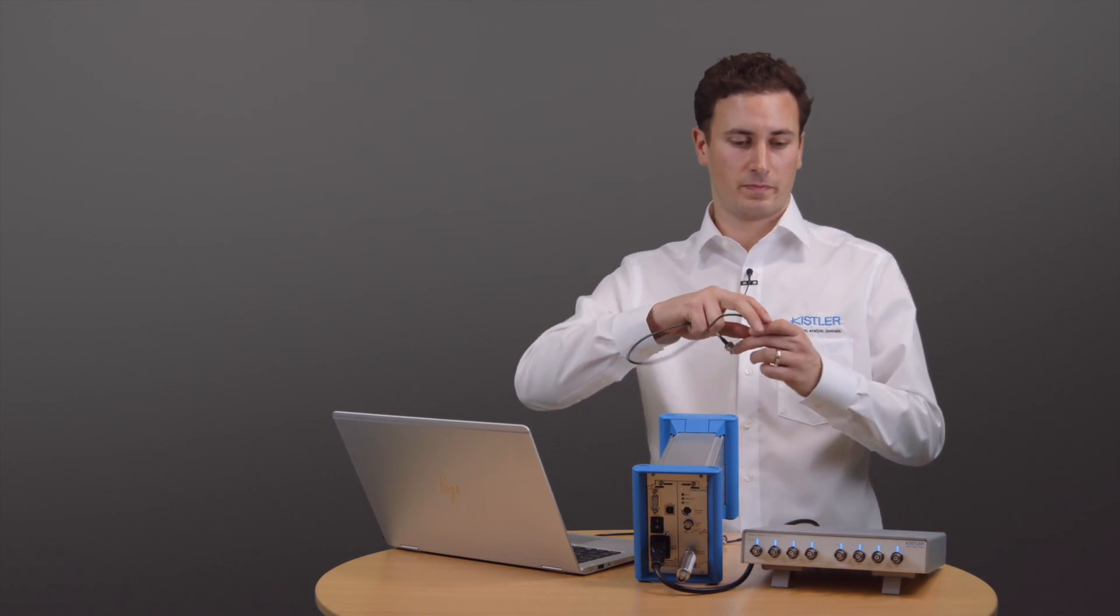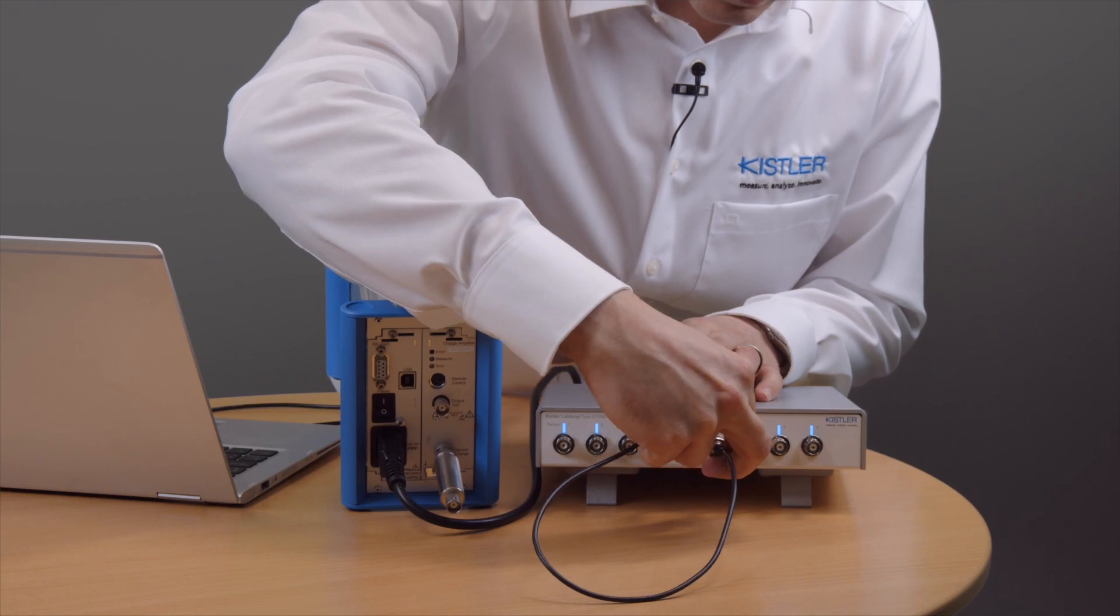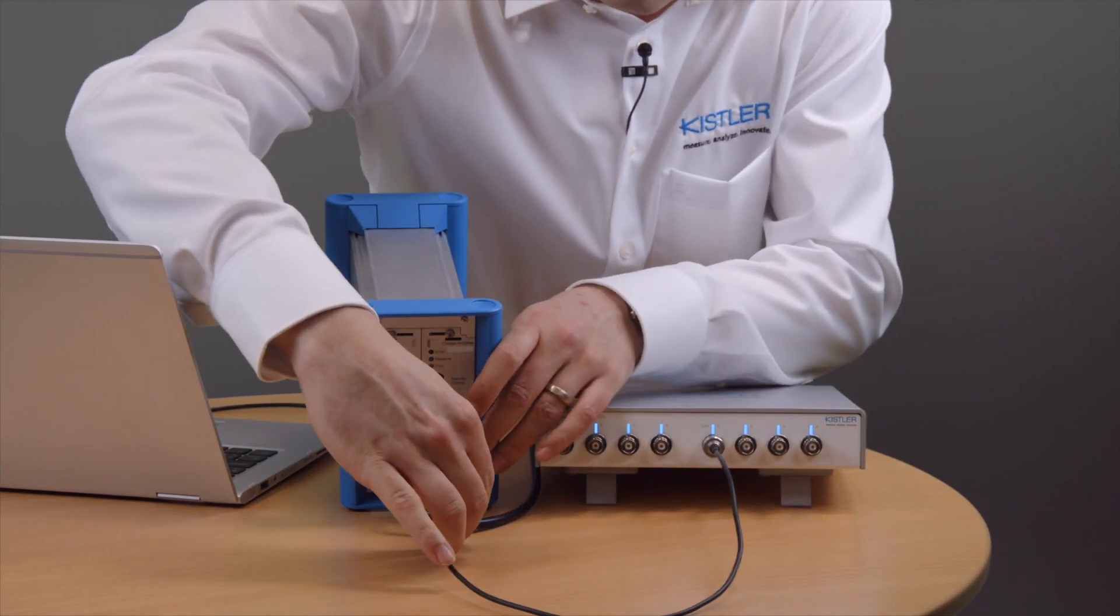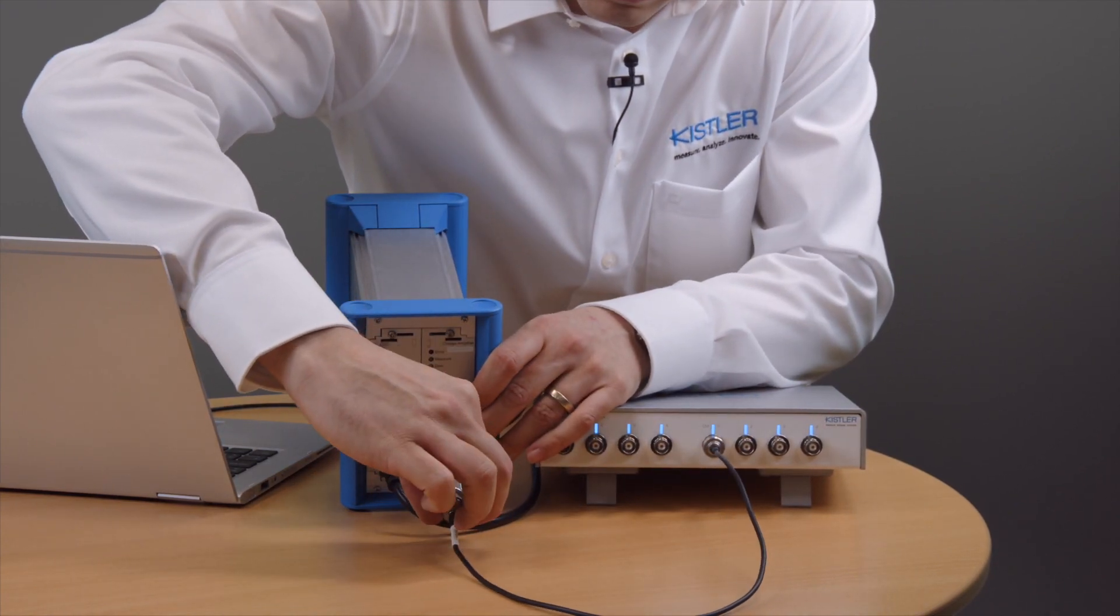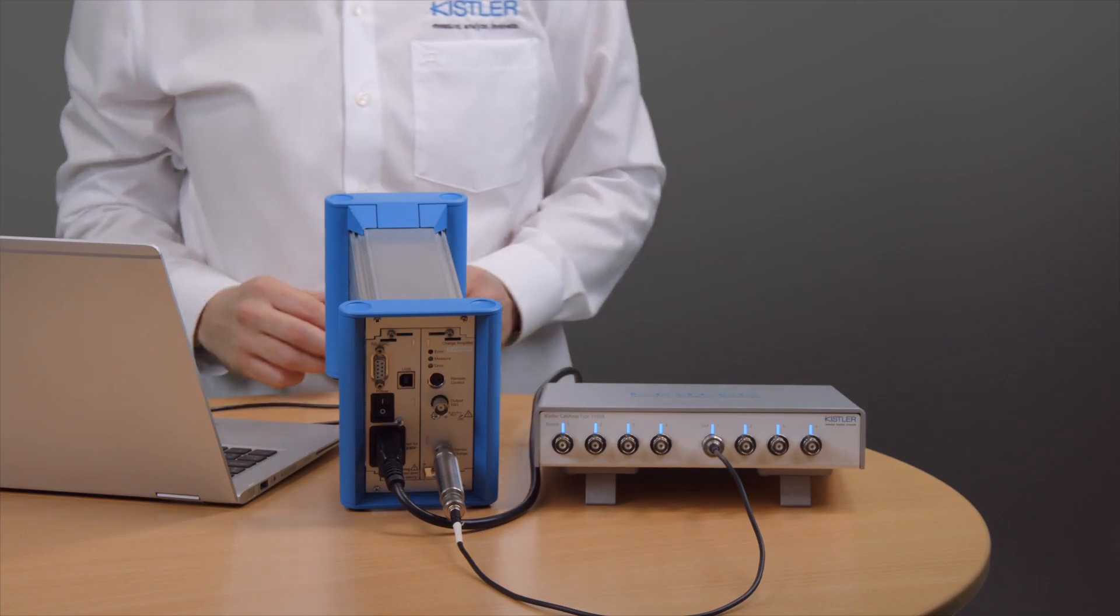Next, I will connect the reference capacitor to the output of our lab amp. And finally, I will feedback the voltage output from our unit under test to the input of the lab amp.